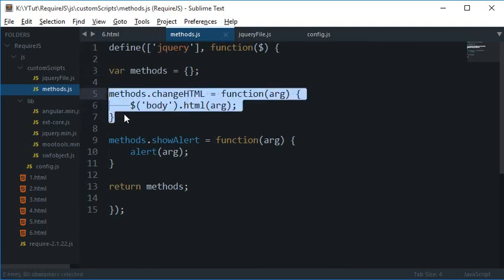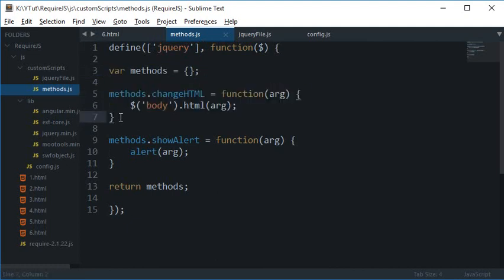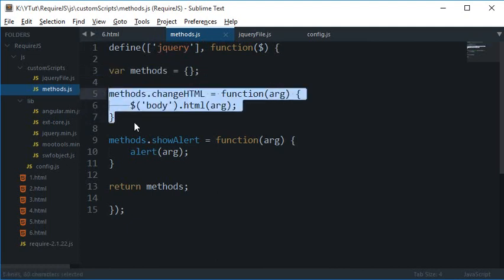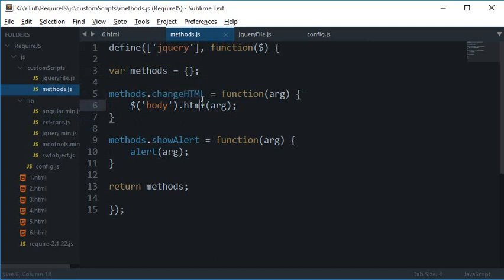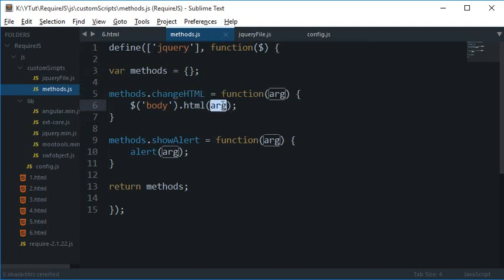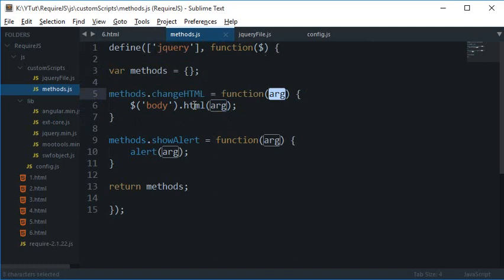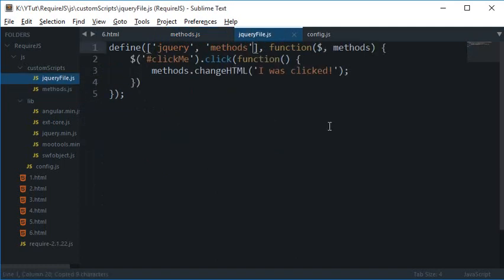And this file right here first of all requires jQuery, and then this is the object, and then this is the function to which I am appending a function again which is changeHTML, which just accepts the arguments applied and would change the HTML accordingly.